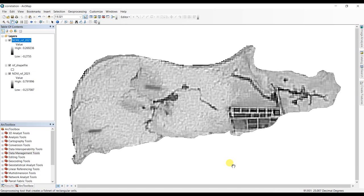Assalamualaikum, I am Kajal Muktadir Abir and welcome to my another tutorial. Today in this tutorial I'm going to show you how you can show your correlation with two rasters in ArcGIS.